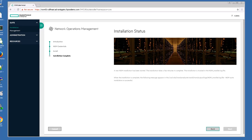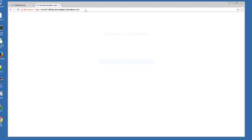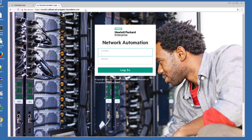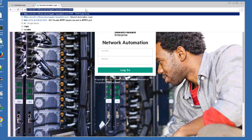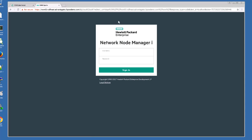Now that the installation is complete, I should be able to open a new tab and login to NNM and NA. There's NA, and there's NNM. Installation was successful.